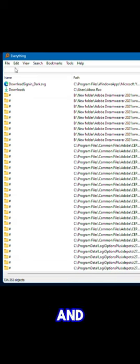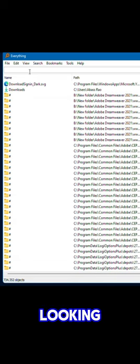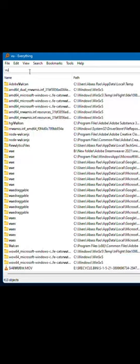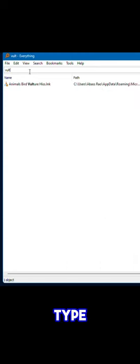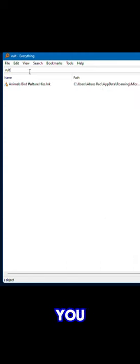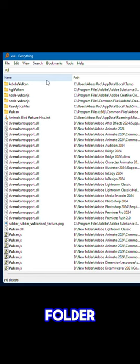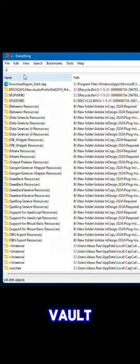Now go ahead and search for anything you want to search for. In my case, let's say I'm looking for vault. So if I type V-U-L-T, there you have it. I actually have a folder on my desktop called vault.